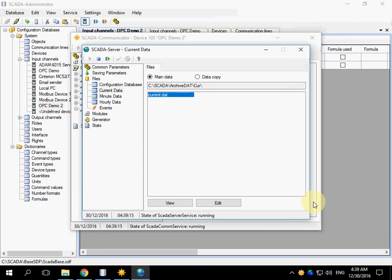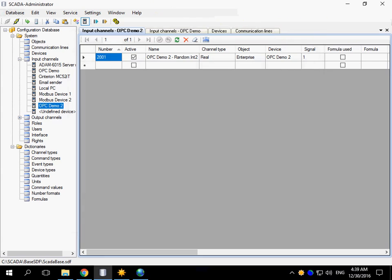We have learned how to create the configuration for OPC devices. Thank you very much.